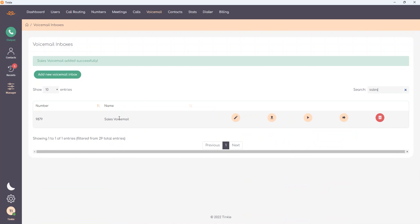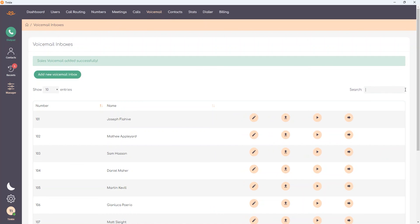And that is how you access and manage voicemail features from within Tinkle. Thanks for watching.